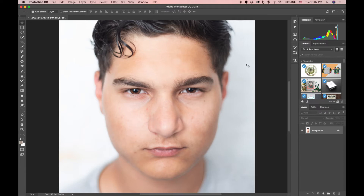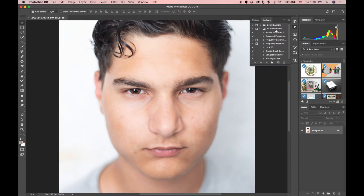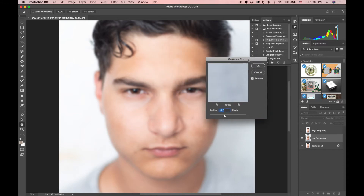Over here I have this little arrow icon — that's your Actions panel. If it doesn't show in the side panel, go to Window and click on Actions and it'll appear. Click on your Actions after you've installed it and it'll show up. You'll have default actions, and then you'll see FX Ray Retouch — that's the one you can download. Open it and you'll see several options. The one I like to use is Advanced Frequency Separation. Highlight it and hit the play button at the bottom.